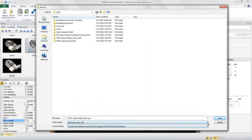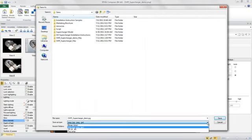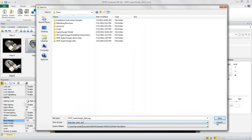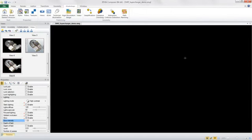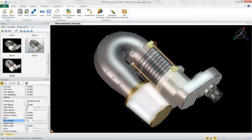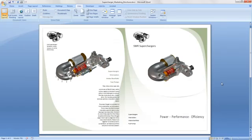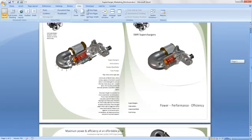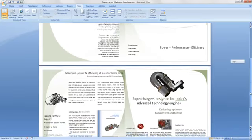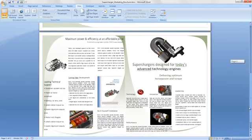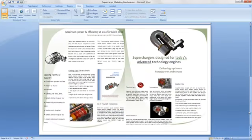Once you have your views saved, you can go into the high-resolution workshop to save off imagery in a variety of formats for publishing and technical communication deliverables. In this case, I've already saved a number of high-res images and some technical illustrations to create the beginnings of a marketing brochure for the Supercharger using Microsoft Word.